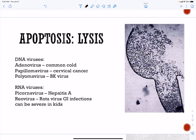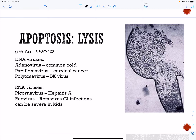There is also apoptosis or lysis of cells. Some DNA and RNA viruses are non-enveloped capsids — naked viruses that do not have a cell membrane. They simply accumulate until there are so many virus particles that the cell integrity is compromised and it bursts open. Viruses that do this include adenoviruses and the picornavirus hepatitis A. Rotavirus, which causes very severe GI infections in children, also erupts cells and causes lysis.